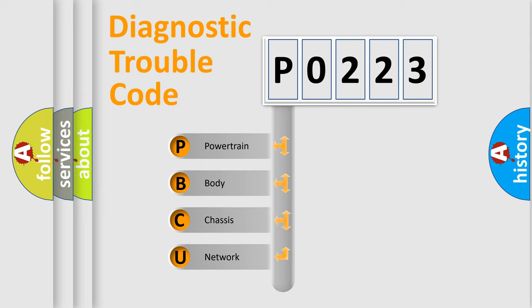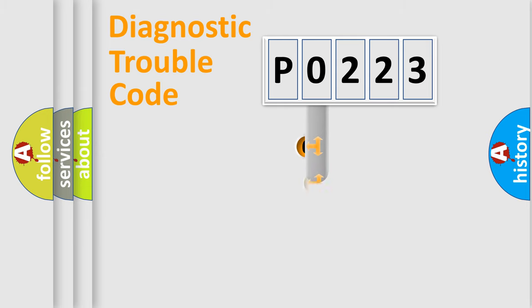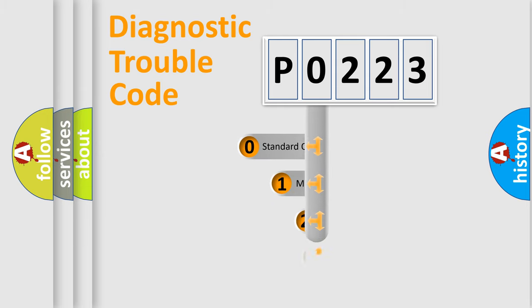We divide the electric system of the automobile into four basic units: Powertrain, Body, Chassis, and Network. This distribution is defined in the first character code.